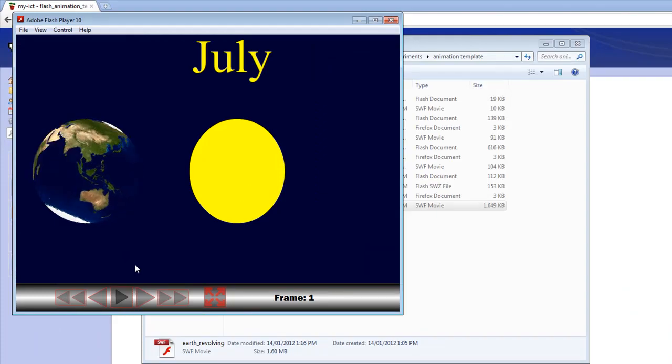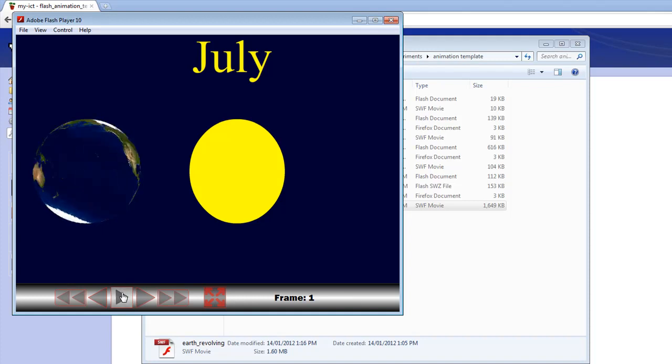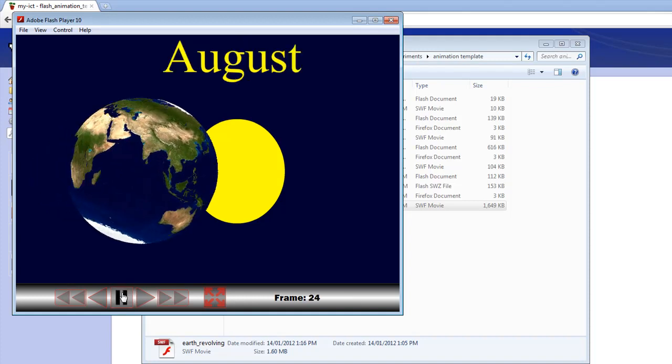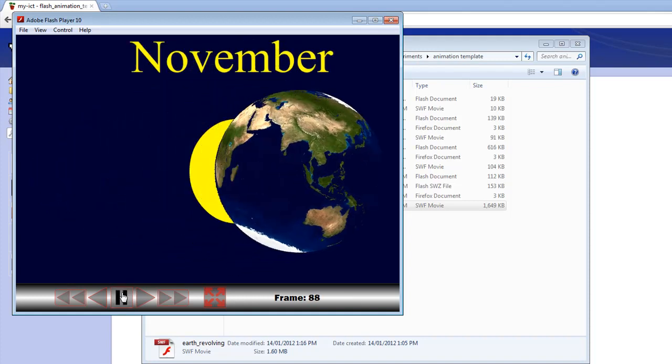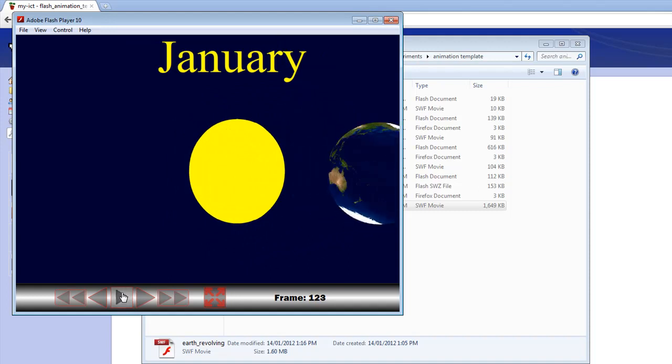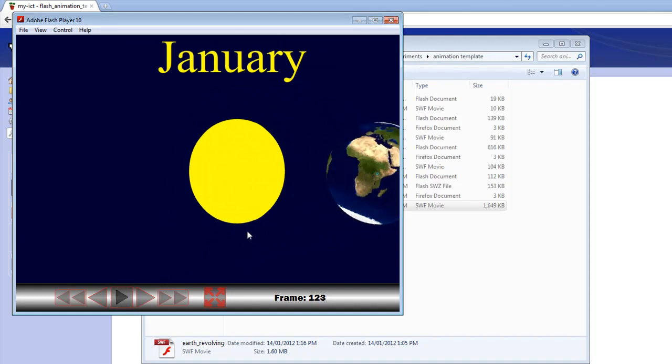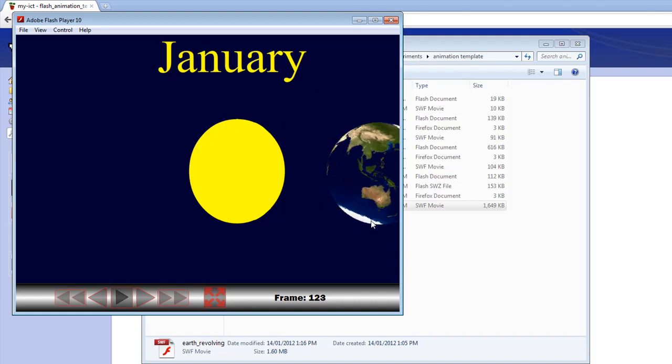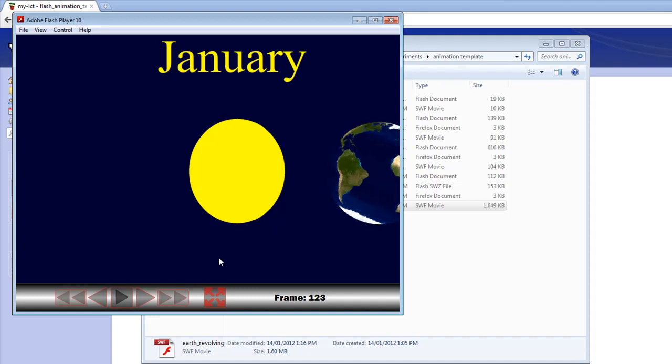Here's an animation showing the earth revolving around the sun and its position in the various seasons. What you can do with this template is you can pause it and you can say to the kids, January, this is the earth's position relative to the sun in January and talk about how it's hotter in the southern hemisphere.